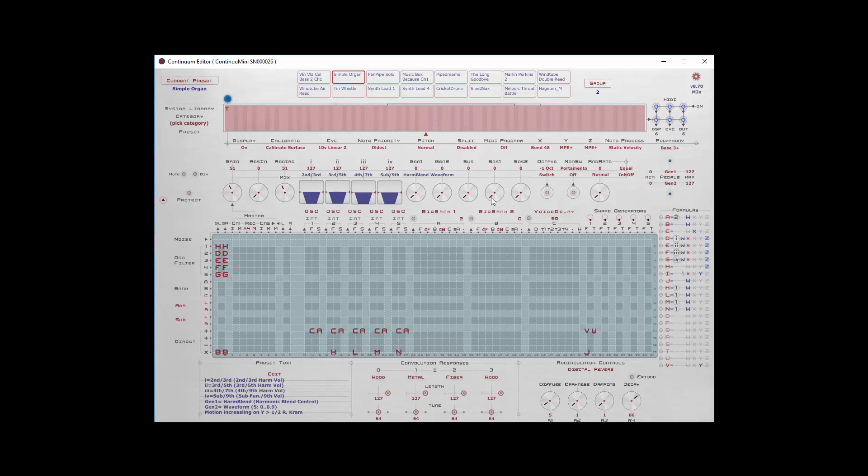Sostenuto is the normal sostenuto effect where I can hold the note, turn that on, normally with a pedal. The note will sustain, and then I can play articulated notes above that on the duo-tactile Continuum Mini.